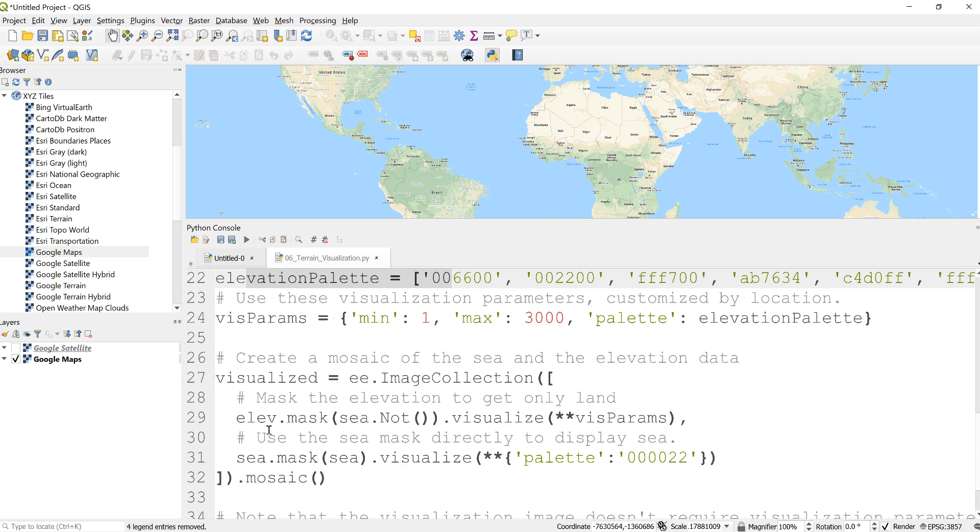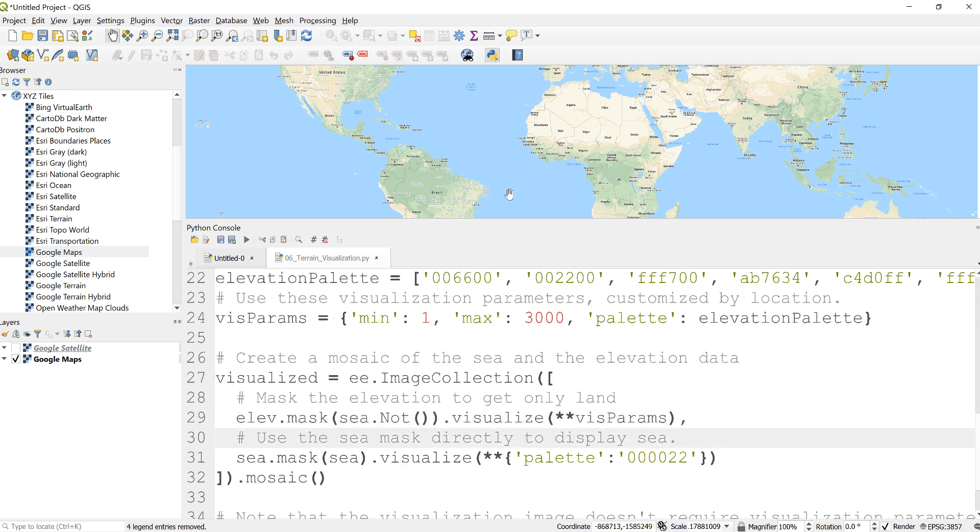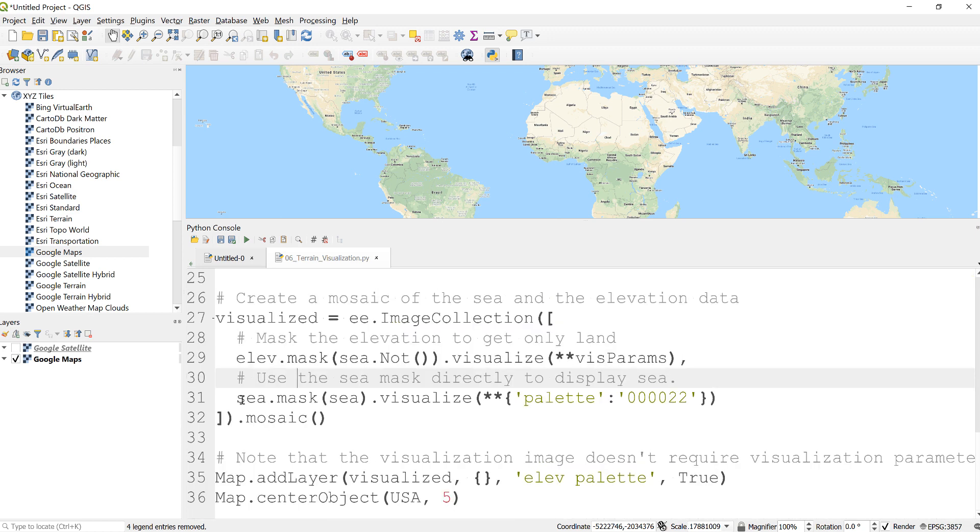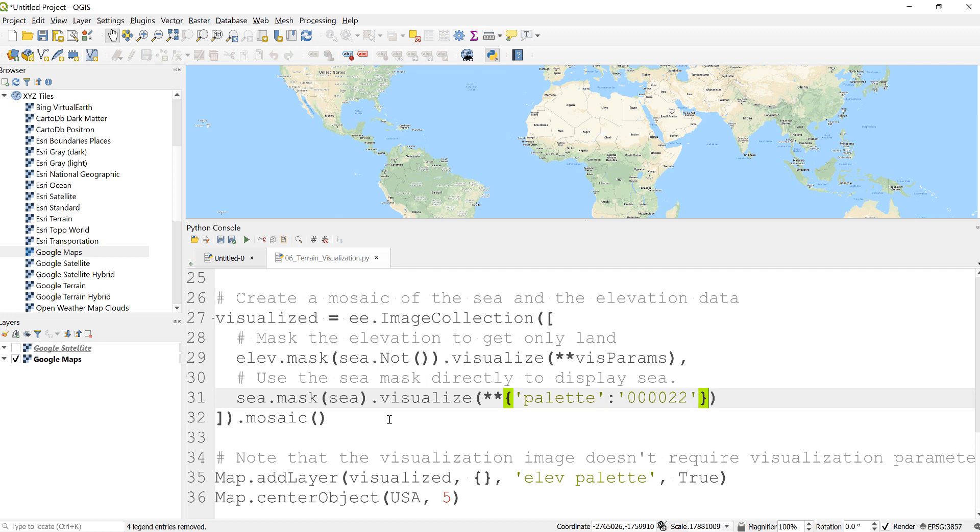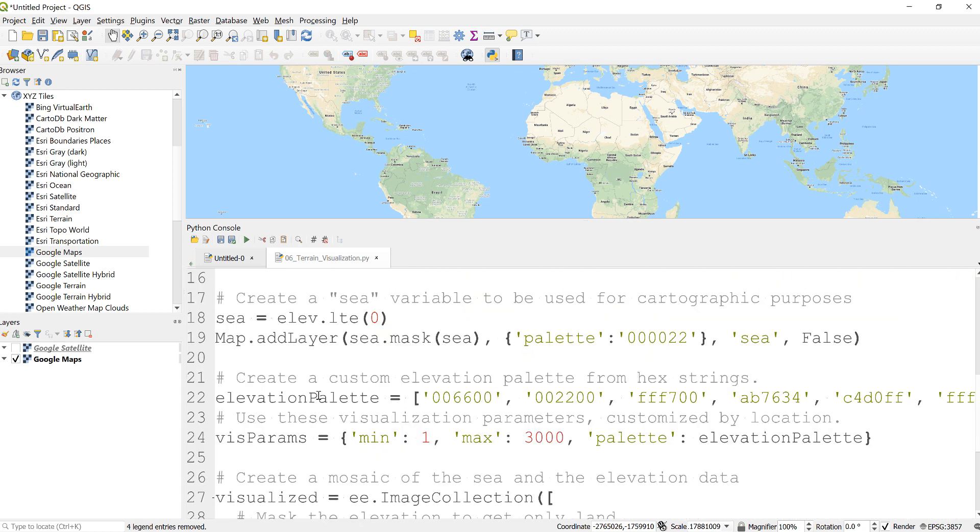Okay, so elev.mask(sea.not()), this will just only display the continents, not the sea part of the planet. And this line of code, what it does is just display only the sea, that means sea.mask(sea). So you'll mask it, it will display only the sea area, and then define some color parameter and just mosaic them. So you'll combine them and then you'll have a pretty cool visualization where you have, for the land or continental elevation, you have different color combination, but for the sea you have this more dark color so that you have a pretty good contrast.